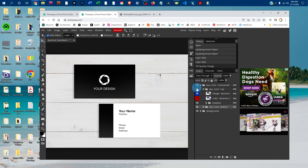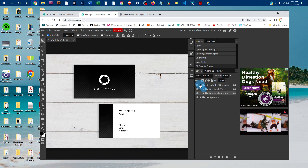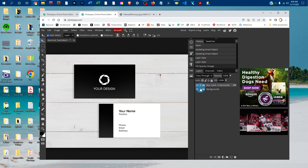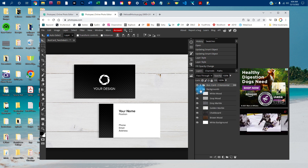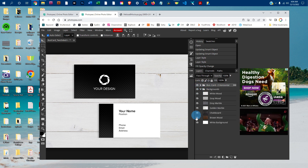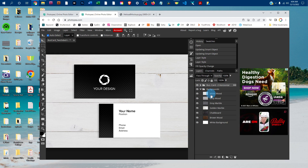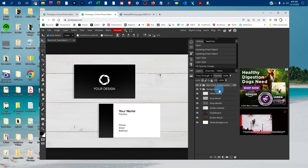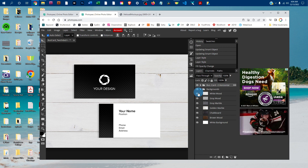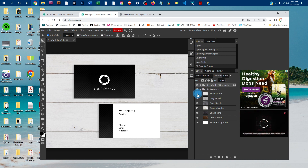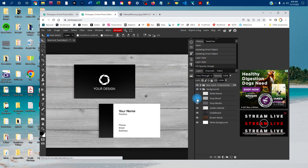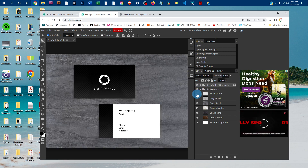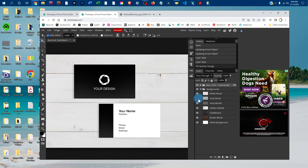Drag the slider to the right to make the shadow darker, or to the left to make it more subtle. Depending on which mockup you purchased, you also have the ability to cycle through all the different backgrounds. Just click the arrow next to the backgrounds layer group to expand it, and click the icons next to the different backgrounds to pick the one you like.